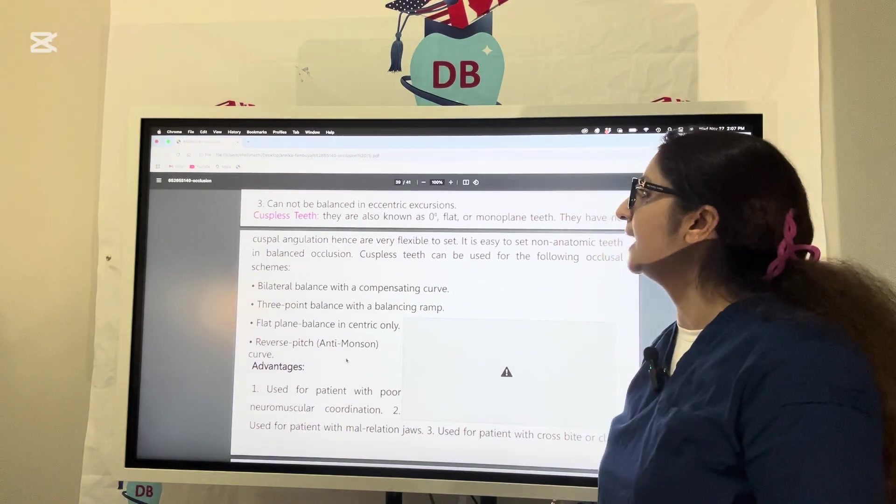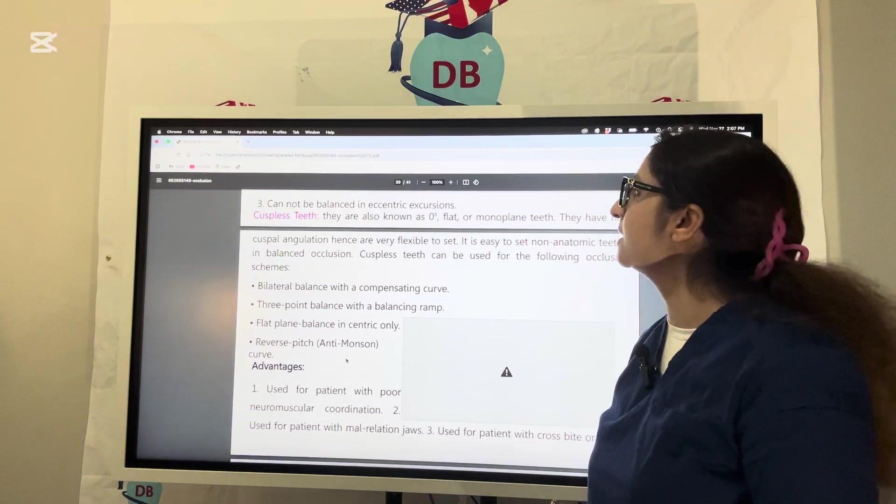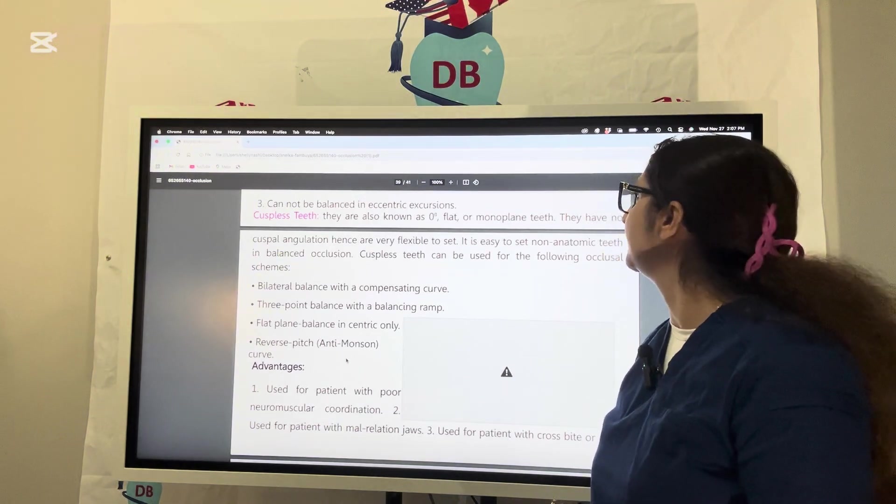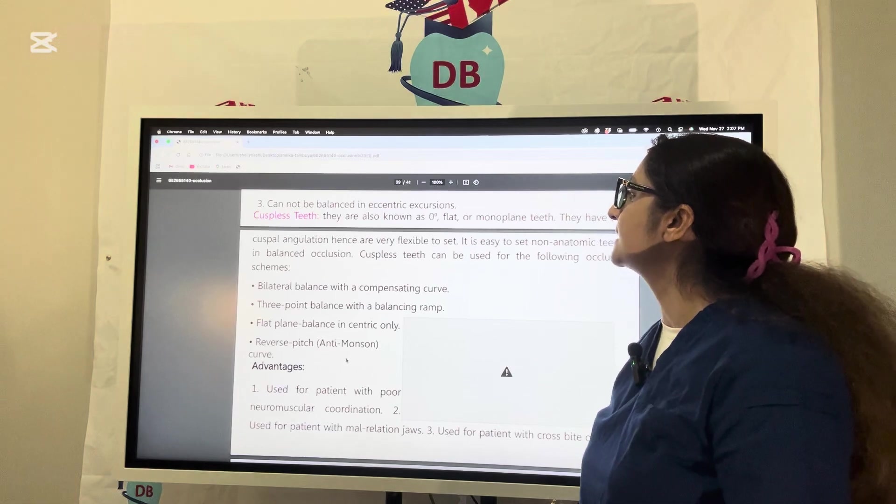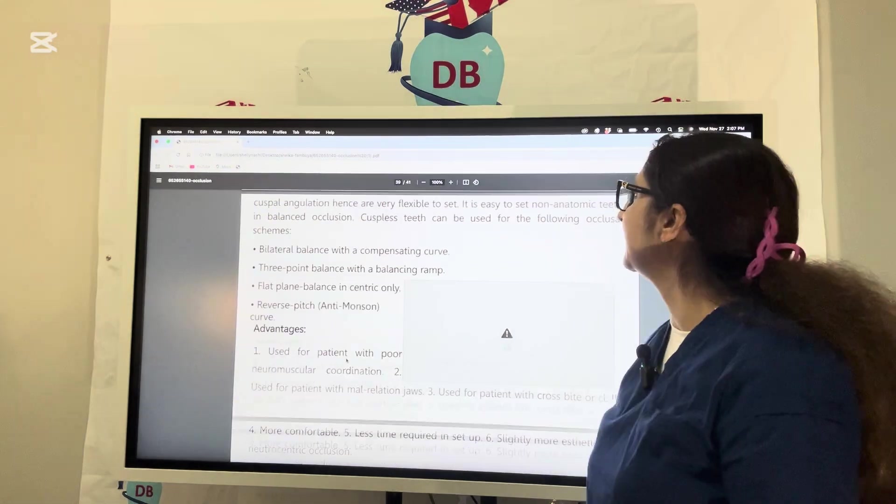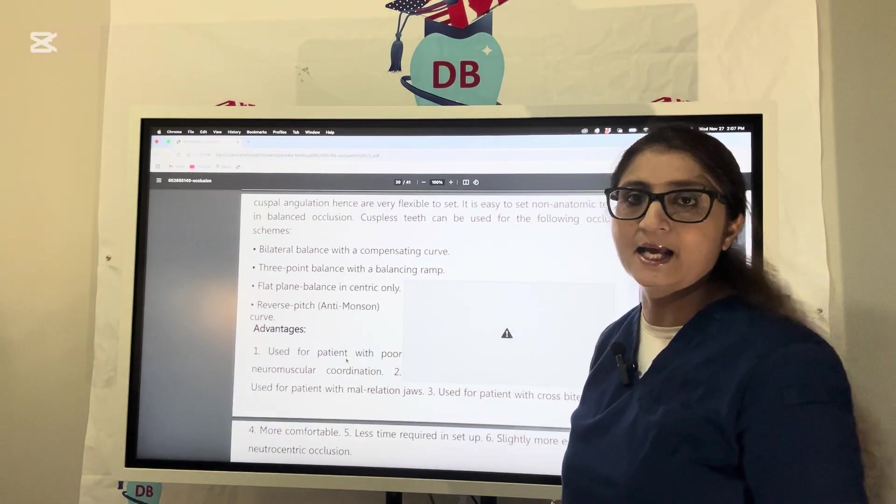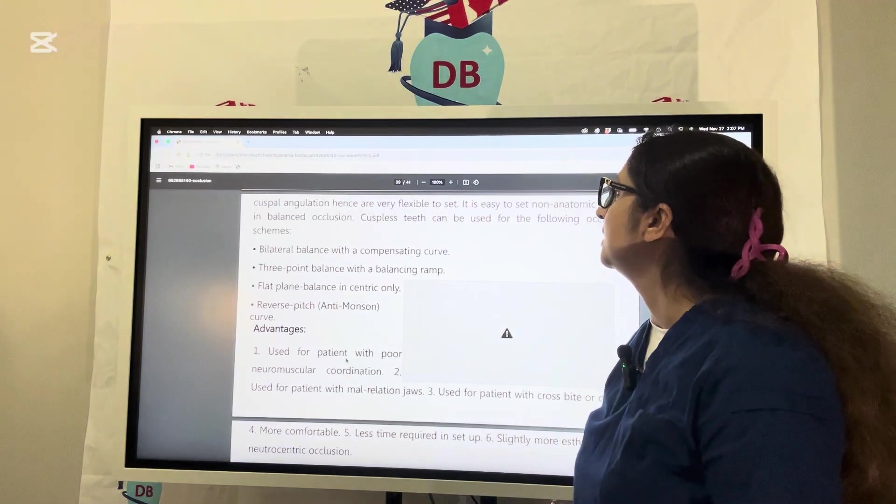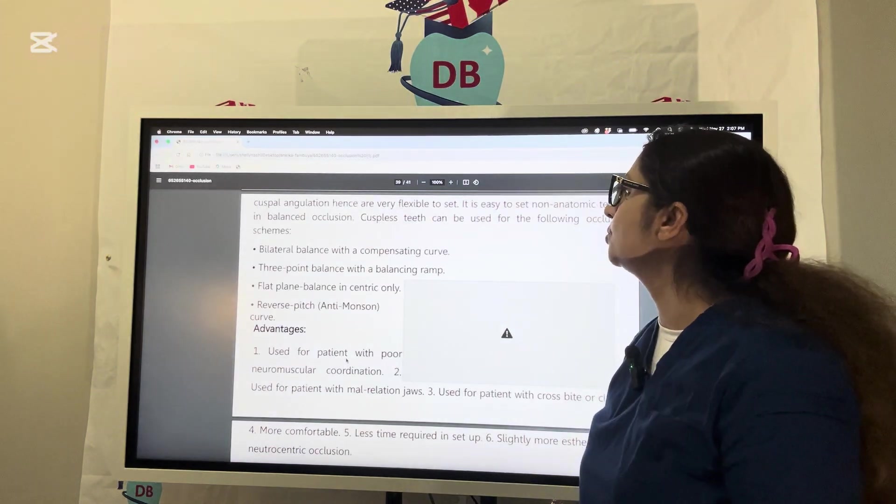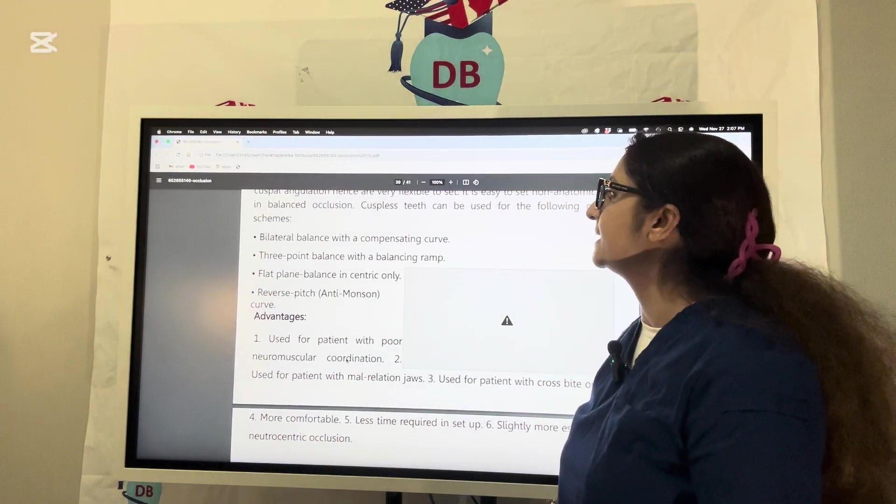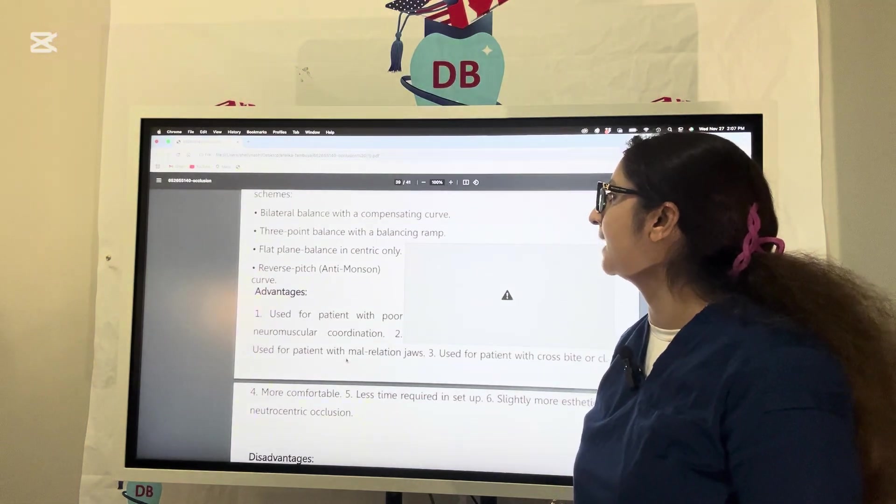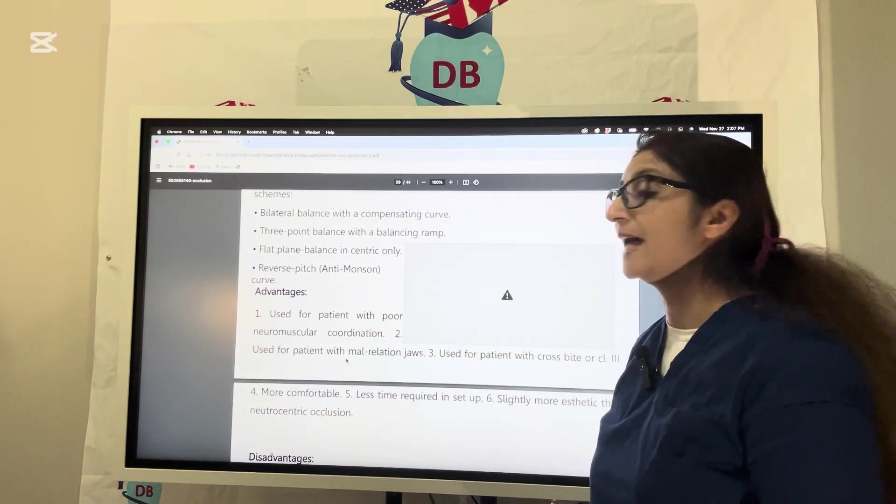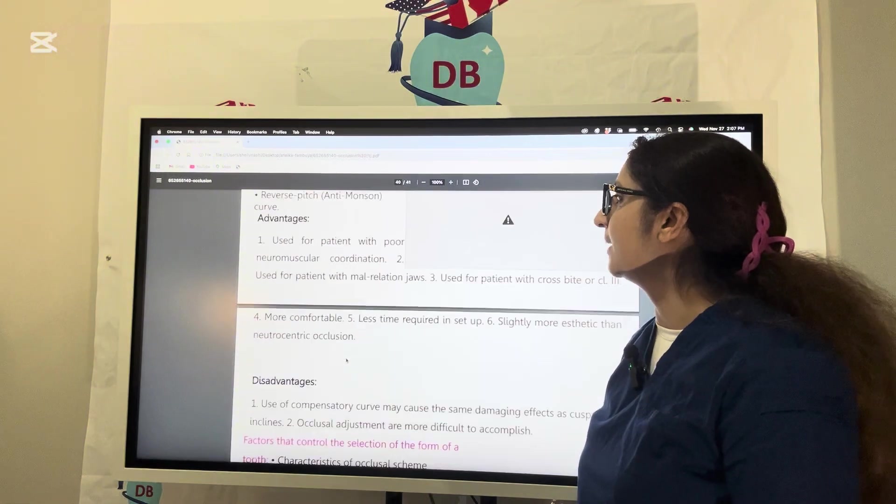The last type are non-cuspal teeth which are zero degree flat or monoplane teeth. They have no cuspal angulation hence are very flexible to set. It is easy to set non-anatomic teeth in balanced occlusion. Non-cuspal teeth can be used for different occlusal schemes: flat teeth with bilateral balance and compensating curve, three-point balance with balancing ramp, or flat plane balance in centric.